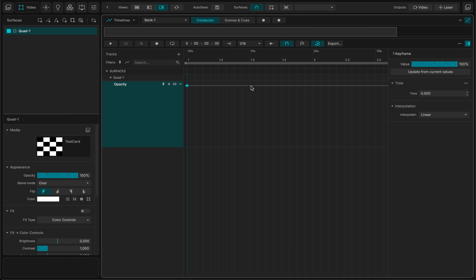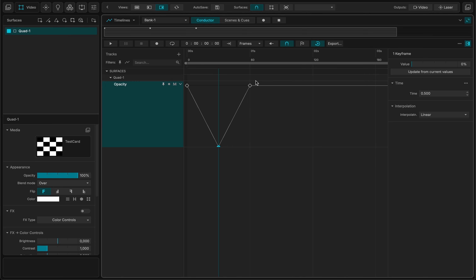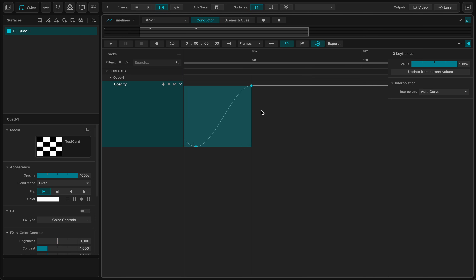So right now, let me just create some values, some keyframes. I will revert the quantization to frames, select everything, switch to C for a nice curve. Let me zoom in a little bit.